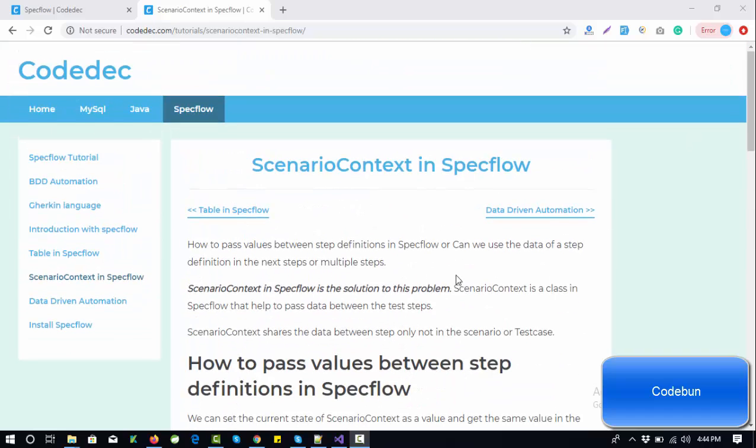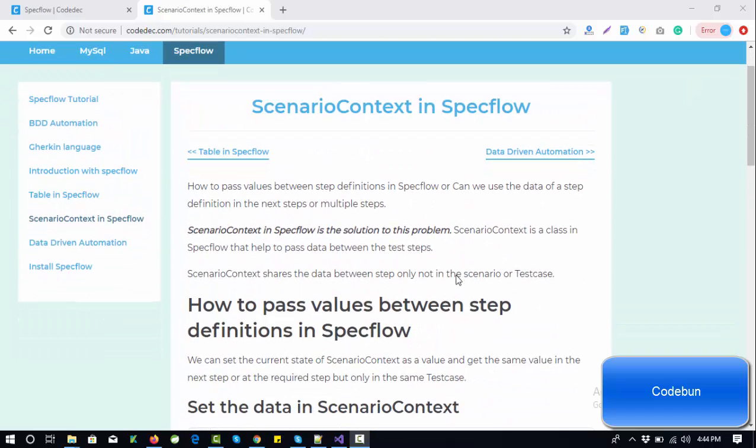Hello everyone, welcome again. I'm going to continue the SpecFlow tutorial series. In this video we'll cover ScenarioContext, or in other words, how can we pass data in SpecFlow from one step to another step.